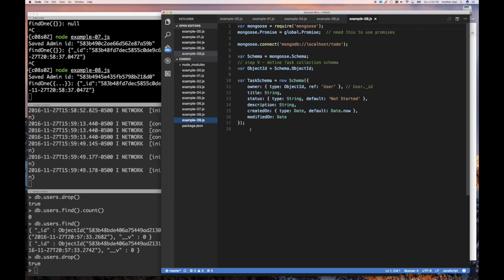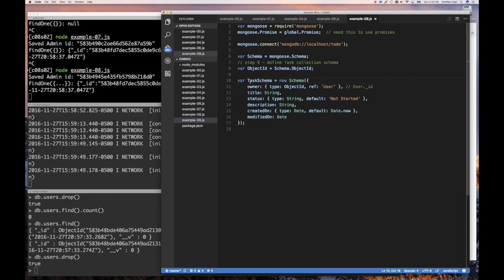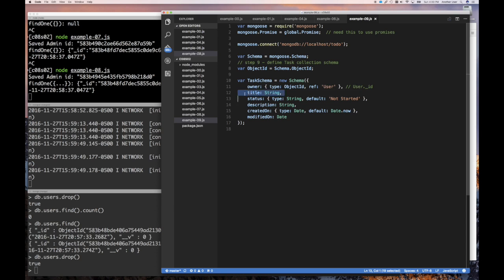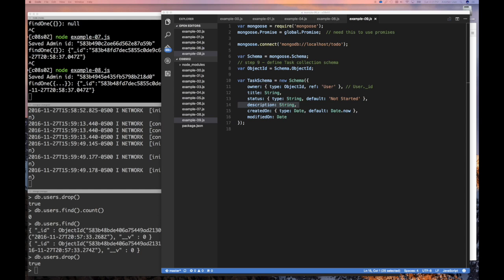So we've defined a schema for the user, we see how to add user model and add instances and find one. Let's do something similar for a task, but here we're going to create this schema using object ID for the owner type. And what it means is by putting an object ID, that's the ID for the document. When you insert it, we're going to see now it actually refers that ID refers to a user. Notice that we are also using the default again for created on, and for modify we're not going to use a default value. What we're going to use is what they call a middleware function.